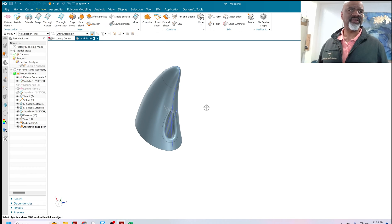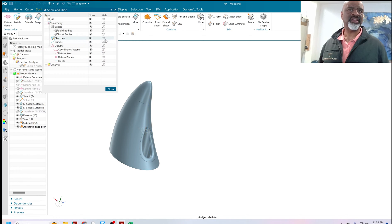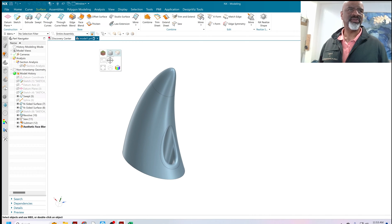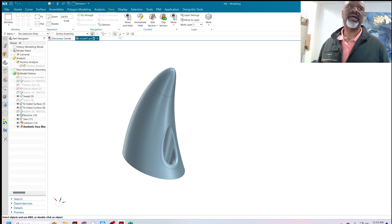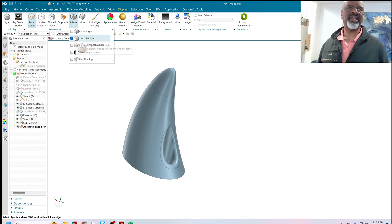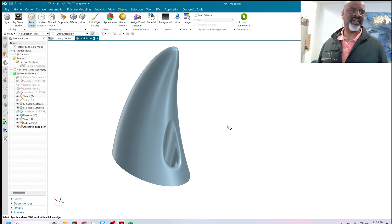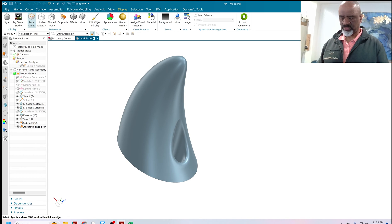So now we've got a really nice industrial design shape. Of course I'm going to get curves, sketches, datum planes, and datum axes off of there. Let's go to display and hide the edges. Look at that — isn't that beautiful? And last but not least, let's do a true shading of it.